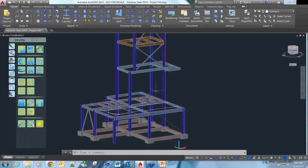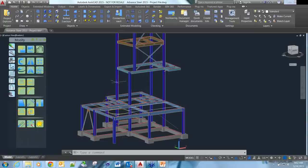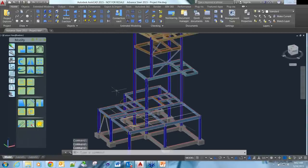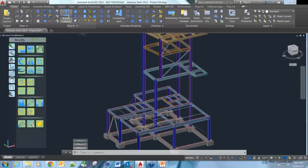Advanced Steel is a 3D parametric modelling software based on AutoCAD. At the moment you can see here I'm running Advanced Steel 2015.1, which runs on AutoCAD 2015. You can see I've got a bit of a model here which I'm starting with. We can do basic modelling.